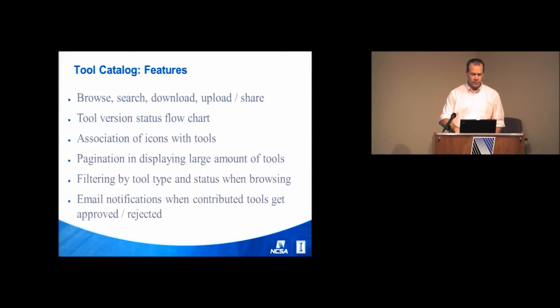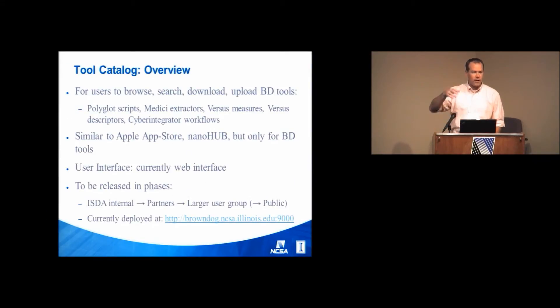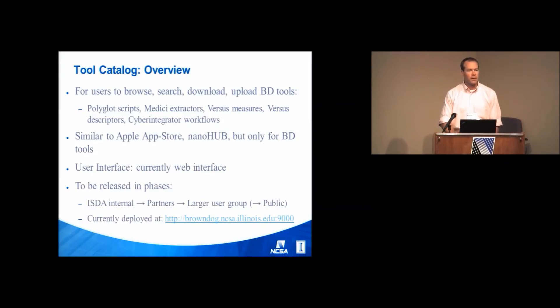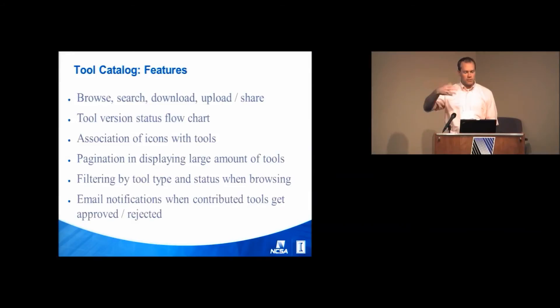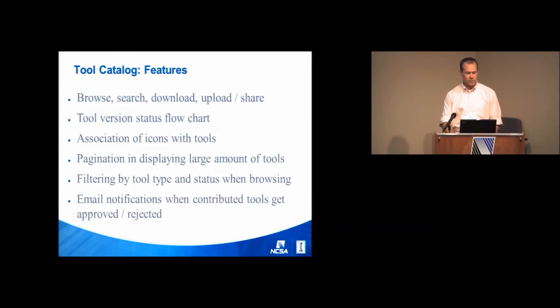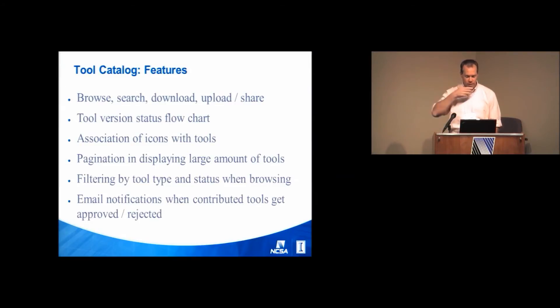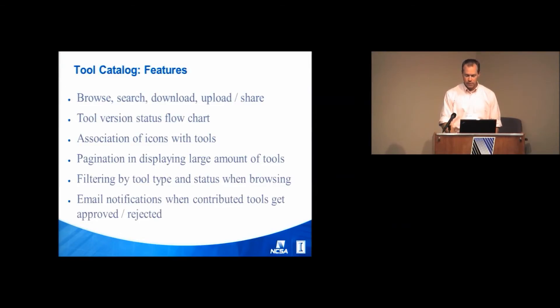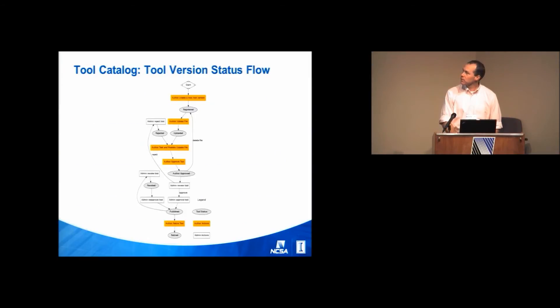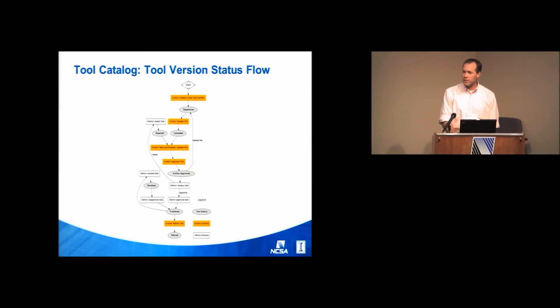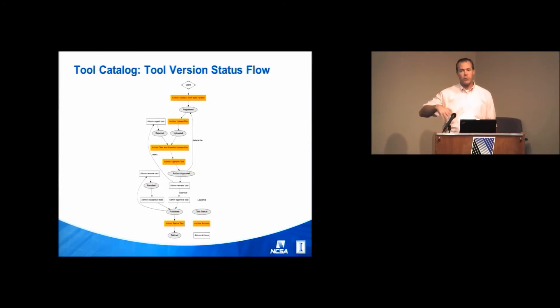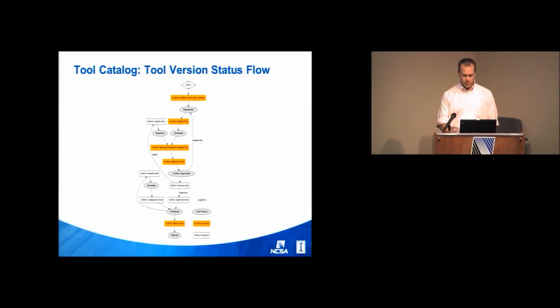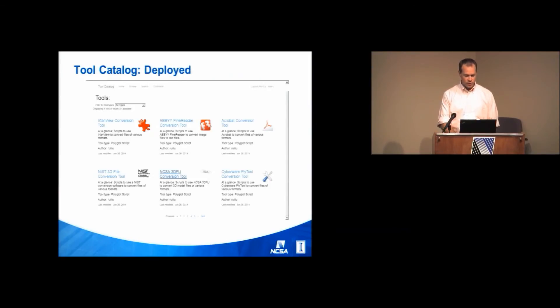It's similar to like the App Store or Google Play, that kind of stuff. And it has versioning and some approval process, that sort of a thing. Some of the features that are there, filtering by tool type and these kinds of things. There's a whole version status workflow that clearly you cannot see, but as authors build tools and submit them and those kinds of things.